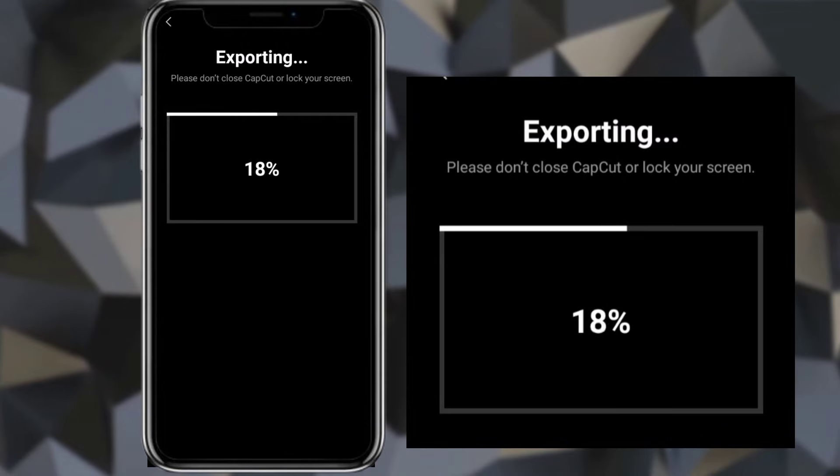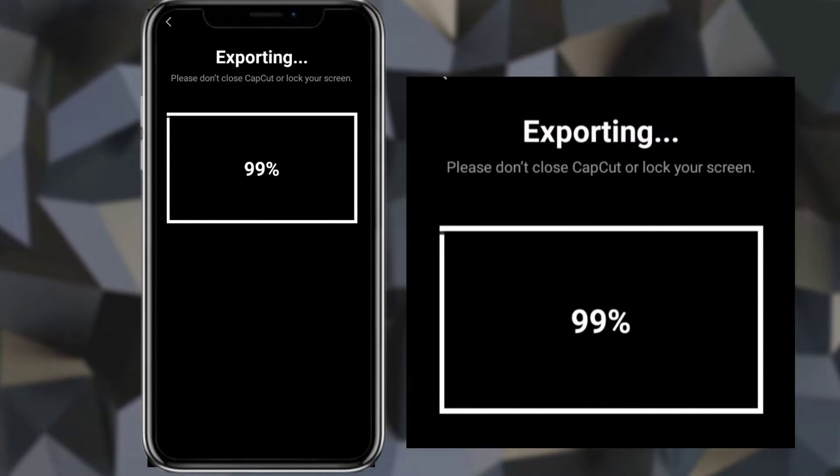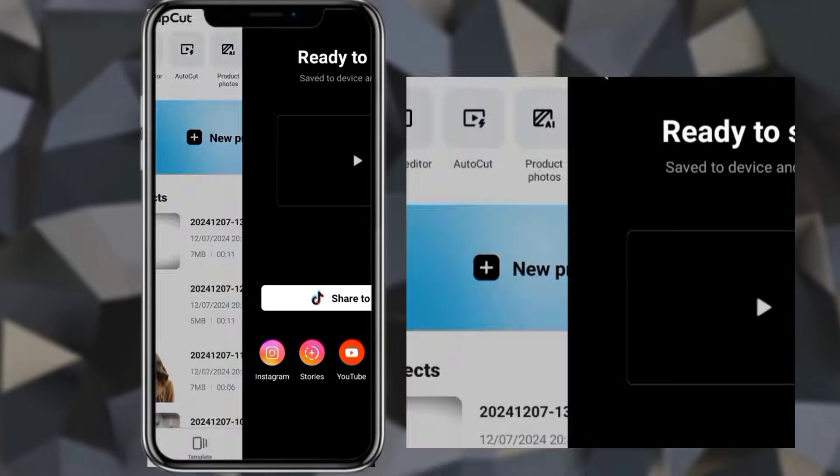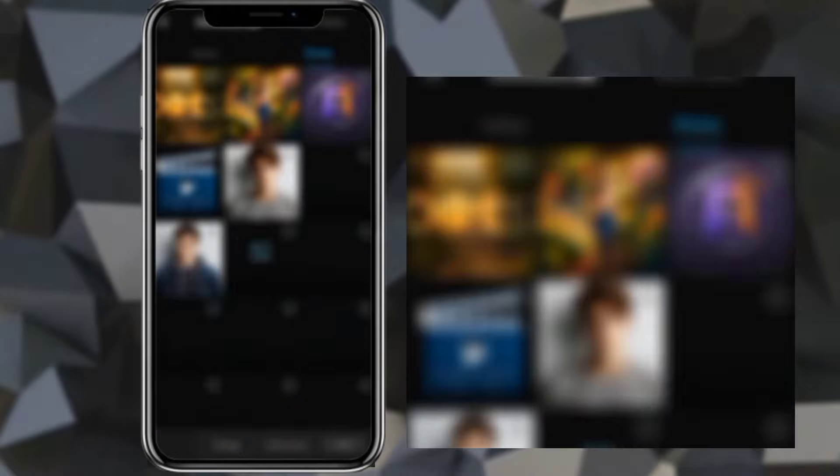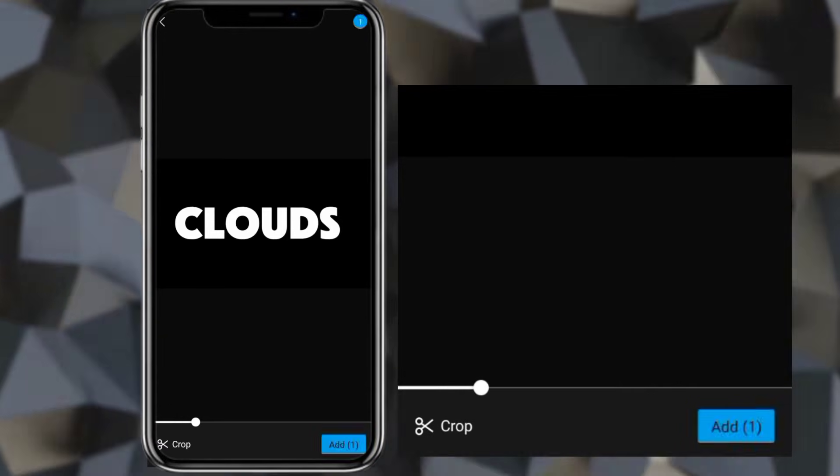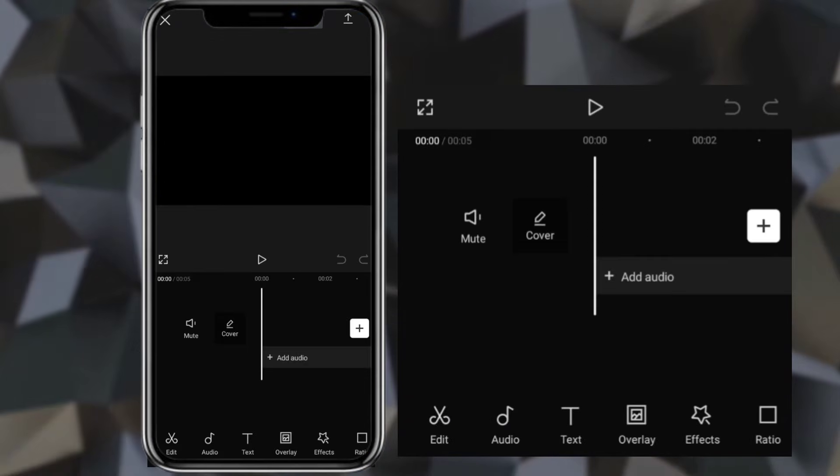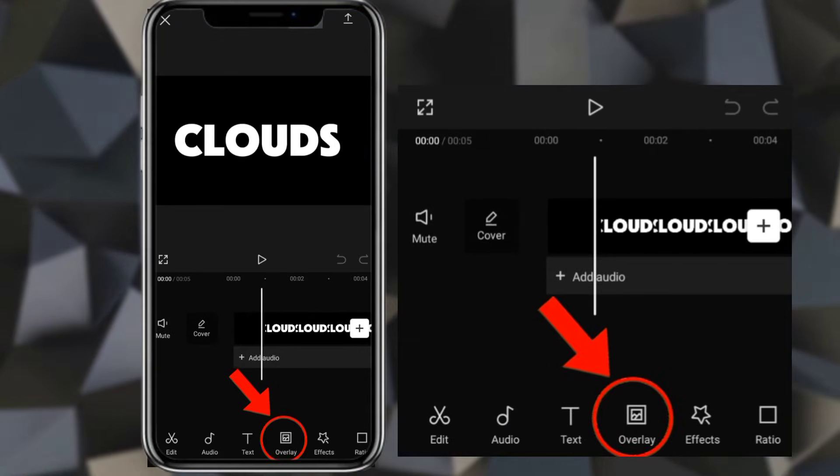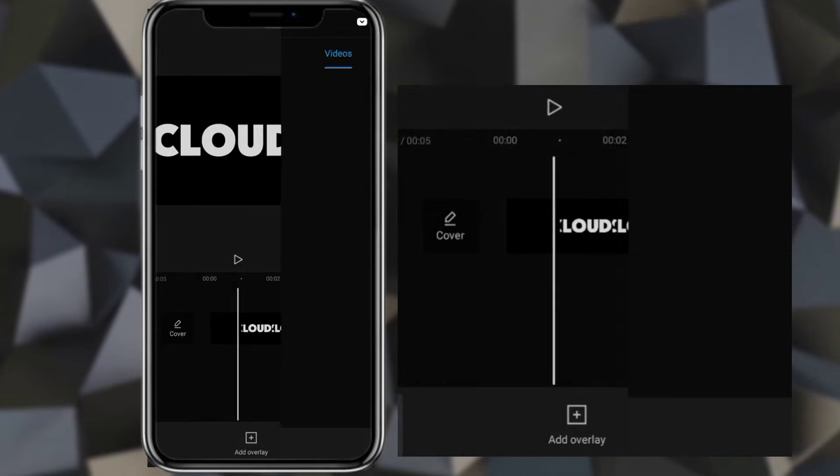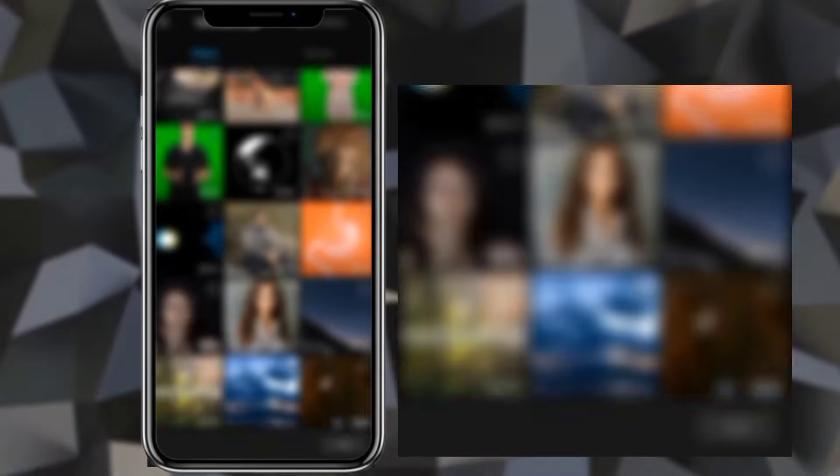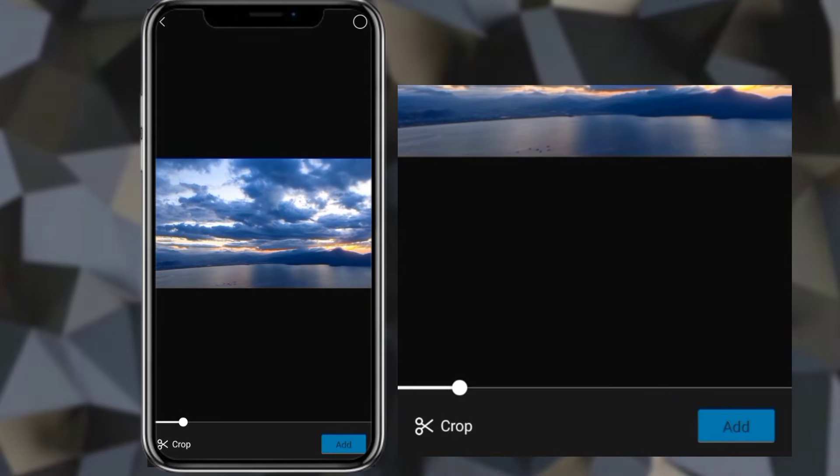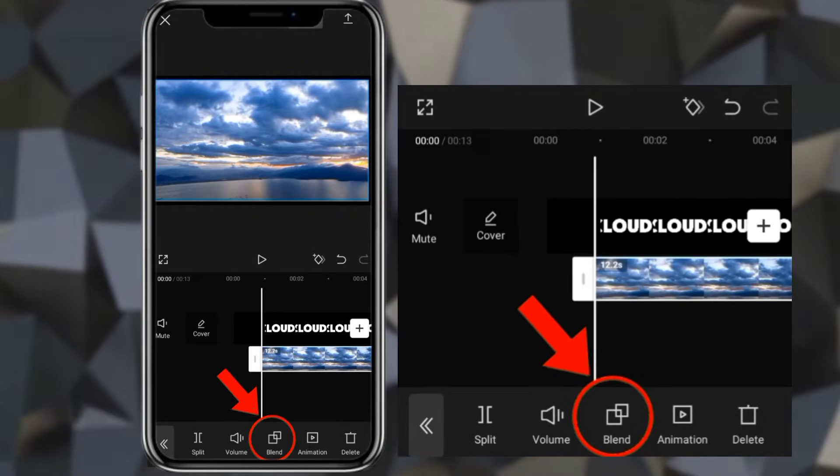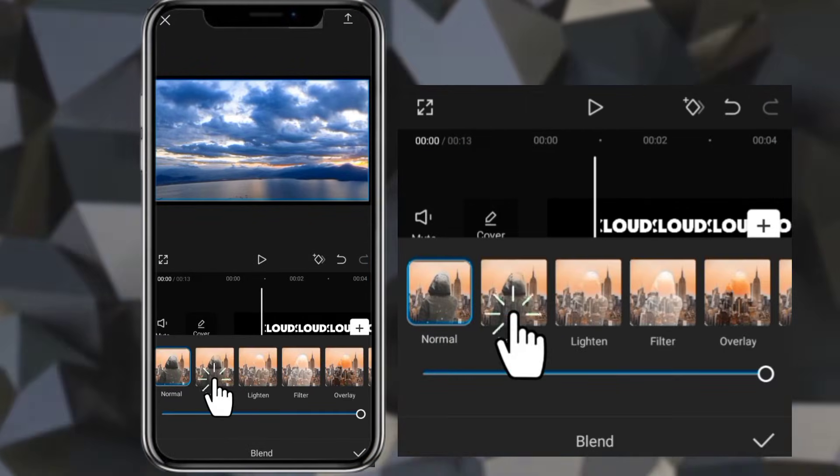Export. Create new project again and add the exported video. Add video you want inside of text. Click blend and select darken.